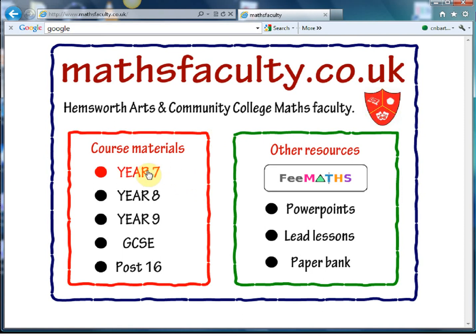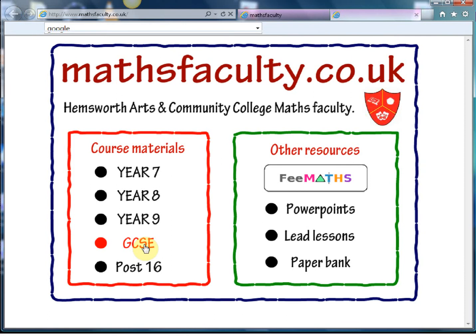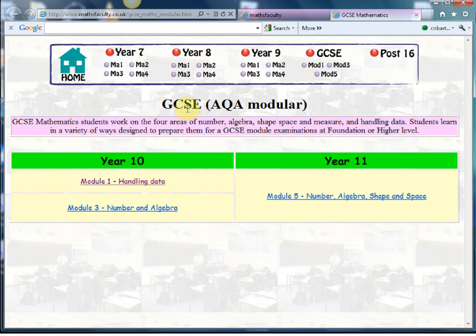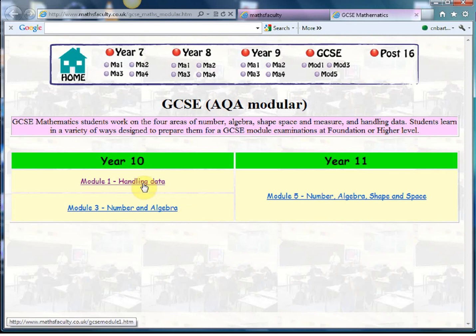The Year 7 and Year 8 stuff doesn't have great coverage, and the post-16 stuff tends to be more kind of schemes of work, but it's the GCSE stuff alone that makes this absolutely fantastic. The first thing to notice is that this particular faculty do the AQA modular course. At my school we're Edexcel linear all the way, but that doesn't stop me using this website because these boards cover the same things, so it doesn't matter one board to the other.